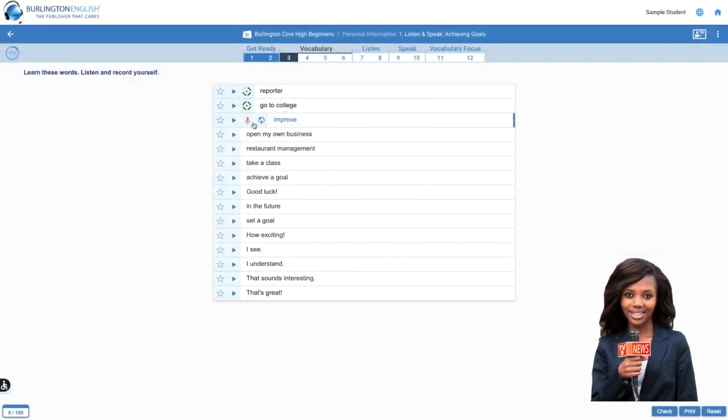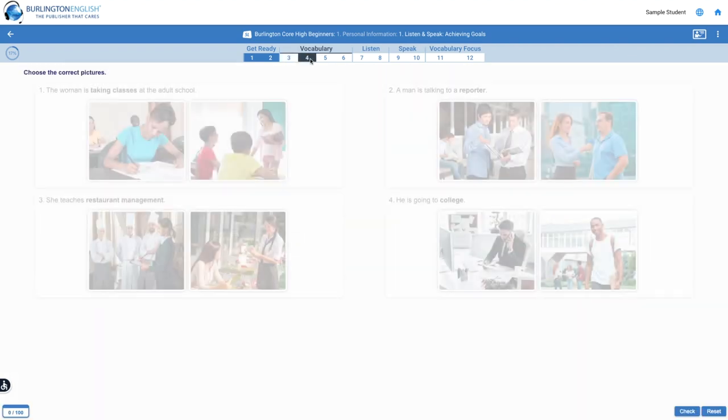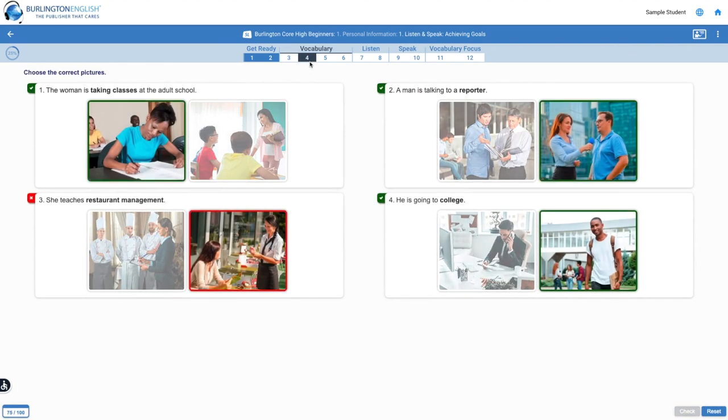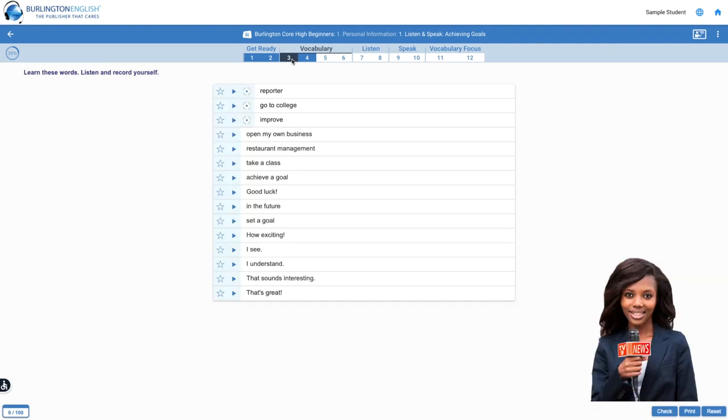It is best to complete the activities in order. But if you skip an activity, it's okay. You can go back to any activity at any time. Look for an activity that is still white and click to return to it.